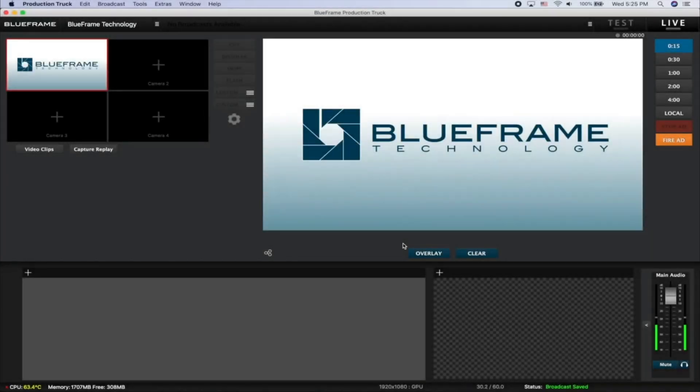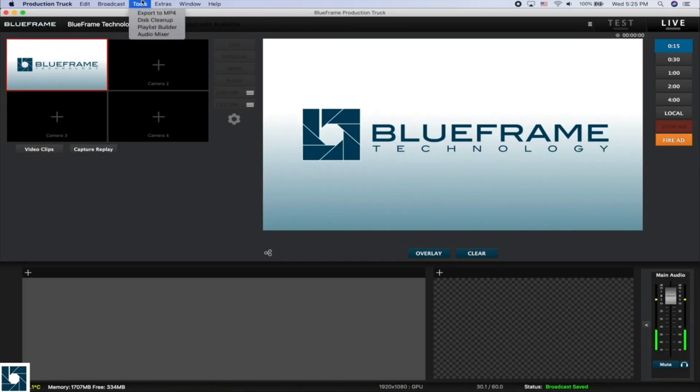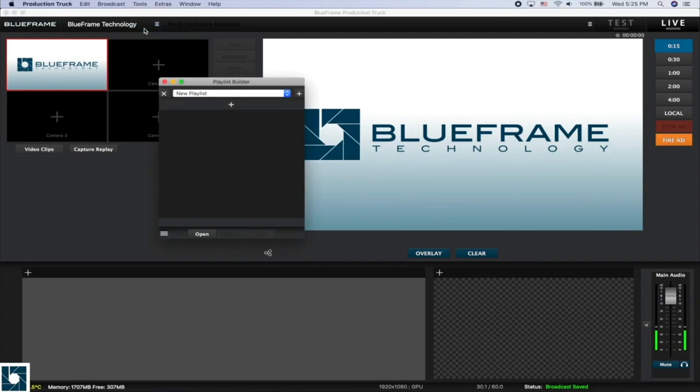If you're looking for a way to play multiple video clips all the way through sequentially, the best way to do this would be with a Production Truck playlist. We can do this by going to Tools and then Playlist Builder. This allows you to select multiple video clips that Production Truck will then play all the way through automatically.